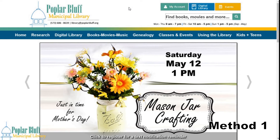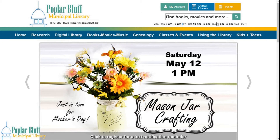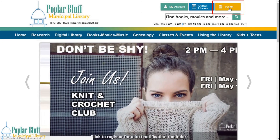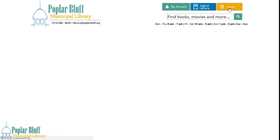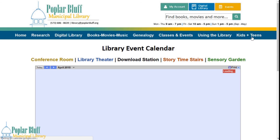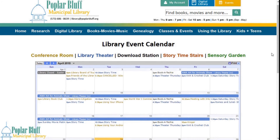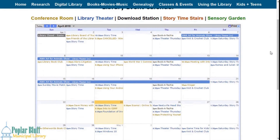The first method is going up to where you log into My Account and clicking the Events button. This will open up the event calendar.